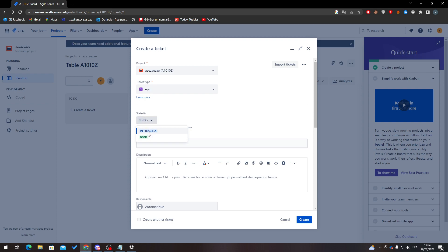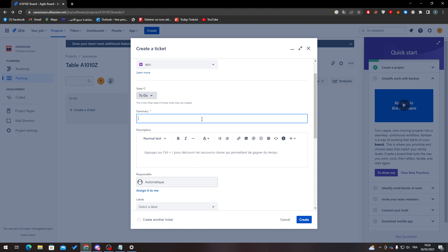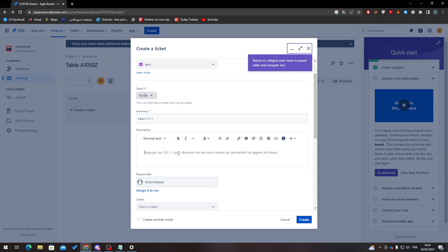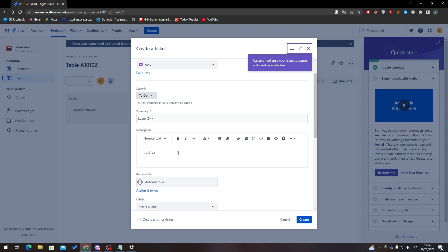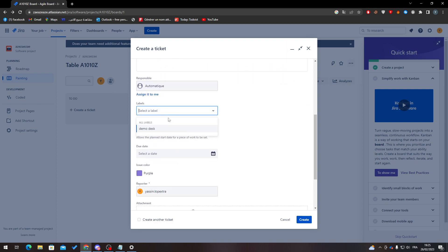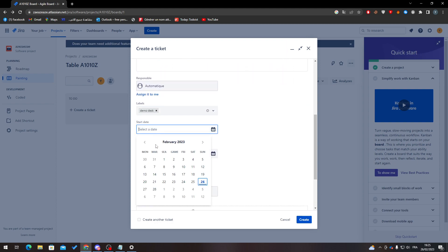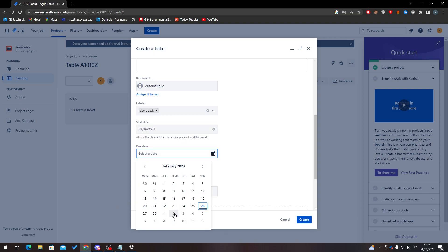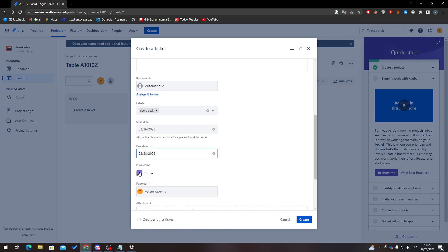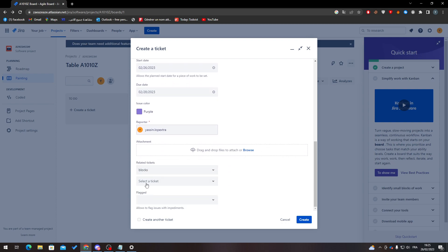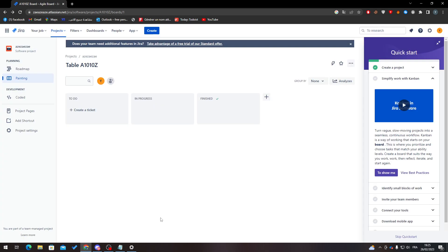Select your project, then change the issue type to 'Epic'. Set the status to 'To Do', 'In Progress', or 'Done'. Add a summary — for example 'Learn C++ Basics'. Set labels, add a start date of today, an end date such as the 28th, and optionally flag it as an impediment. Then click Create.